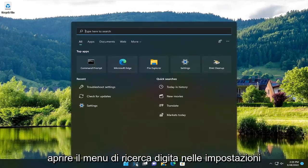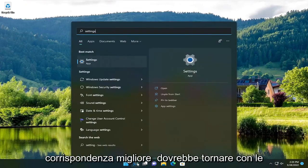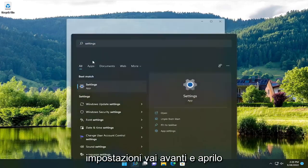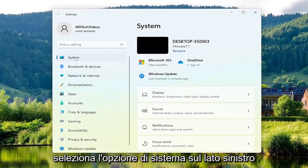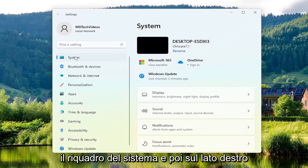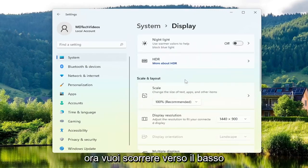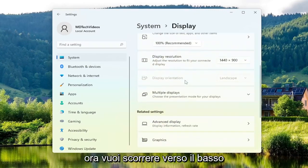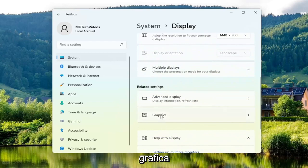The first thing you want to do is open up the search menu, type in Settings, and the best match should come back with Settings. Go ahead and open that up, select the System option on the left side — and if you're on Windows 10, select the System tile. Then on the right side, select Display, scroll down, and underneath Related Settings select Graphics.